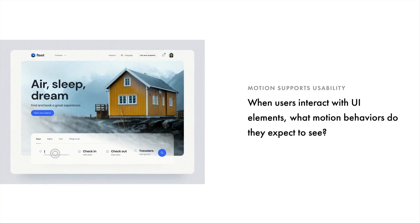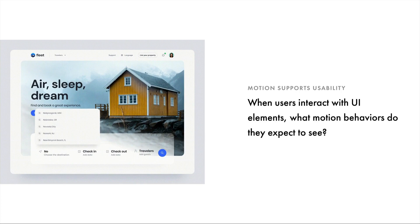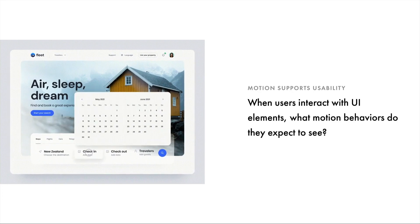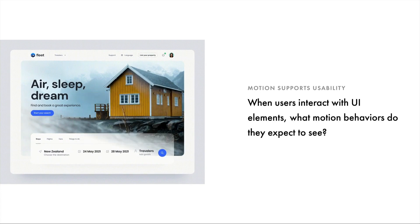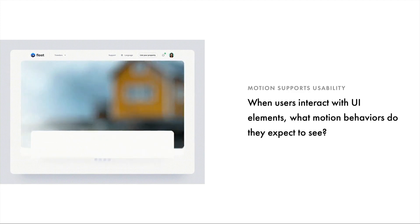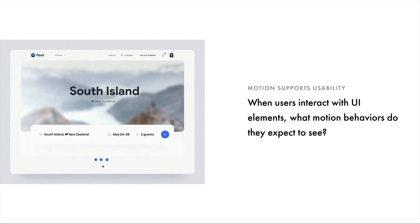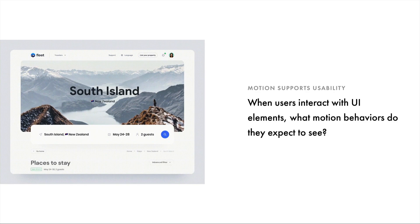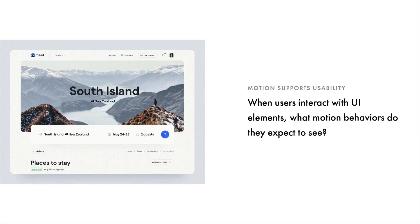Motion supports usability in several ways. The first: when users interact with UI elements, what motion behaviors do they really expect to see? Does motion meet the expectation or does it cause confusion? When I ask this question, I'm thinking about how users perceive what an object is and how it actually behaves. We really want to minimize the gap between what the user expects and what they actually experience.